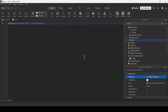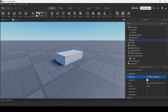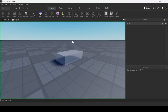Then I reference the property by doing .transparency, and set the new value using the equal sign. Transparency is a value between 0 and 1, so half-transparent would be 0.5 — we set it to 0.5. When I run the script, the part becomes semi-transparent.